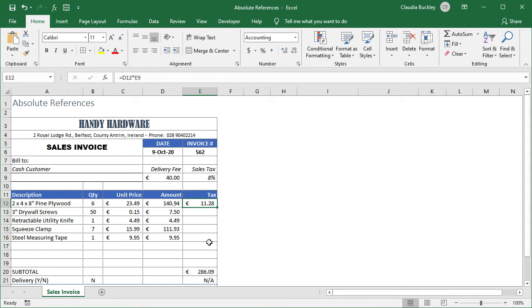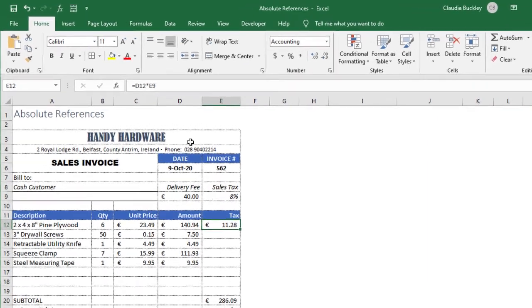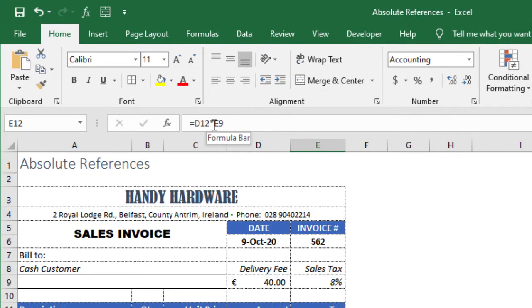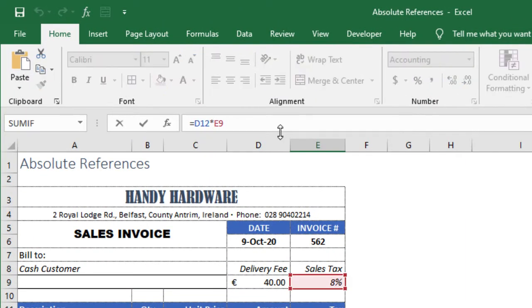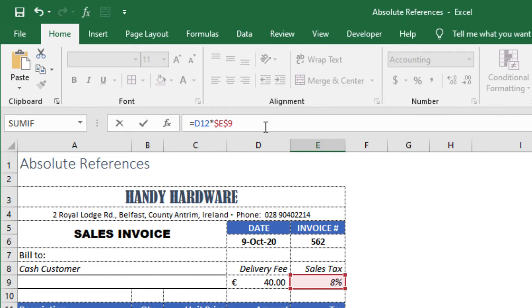What we need to do when we first create that formula and before we copy it is to place a dollar sign before the reference to column E and also before the reference to row 9. This tells Excel whether this formula gets copied vertically or horizontally, don't adjust the reference to cell E9. Think of those dollar signs as paying Excel to keep that reference fixed.